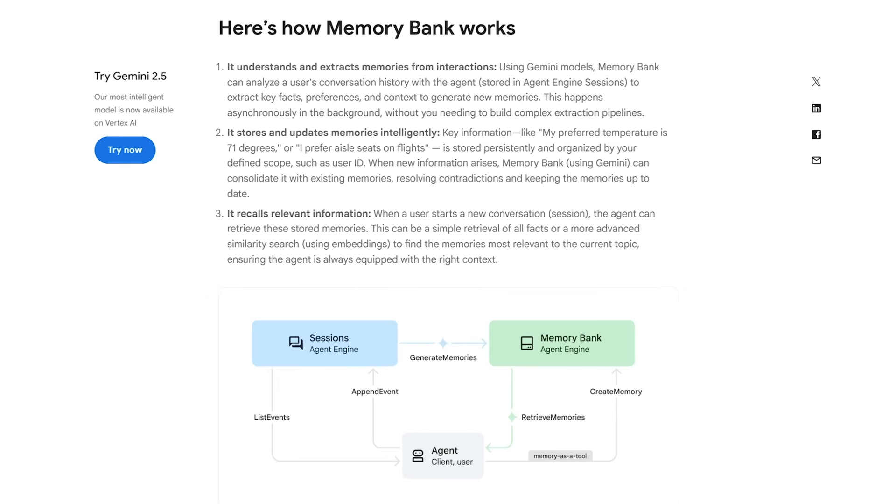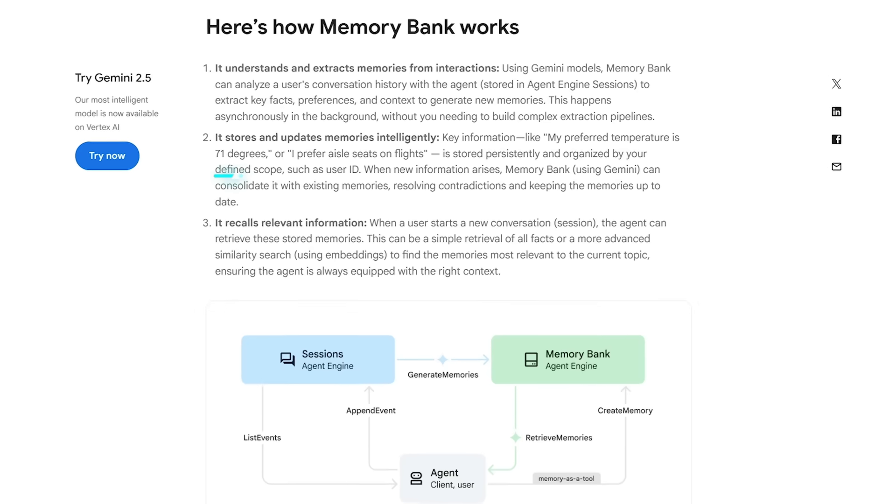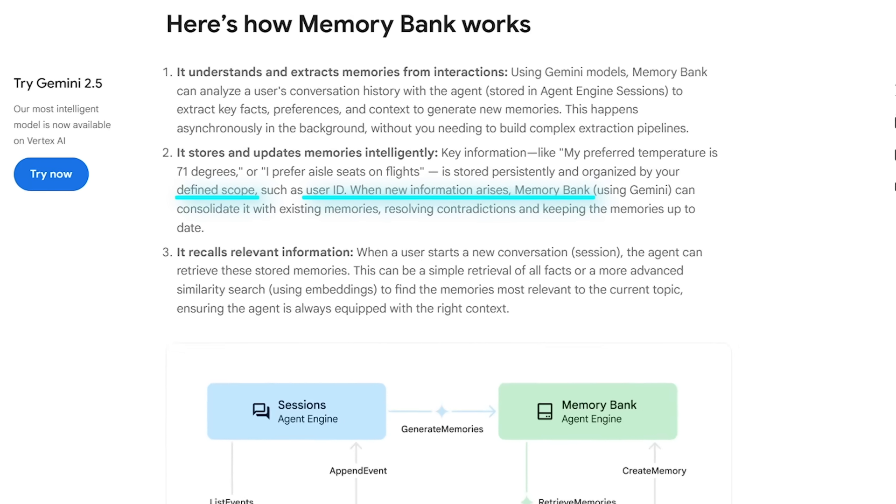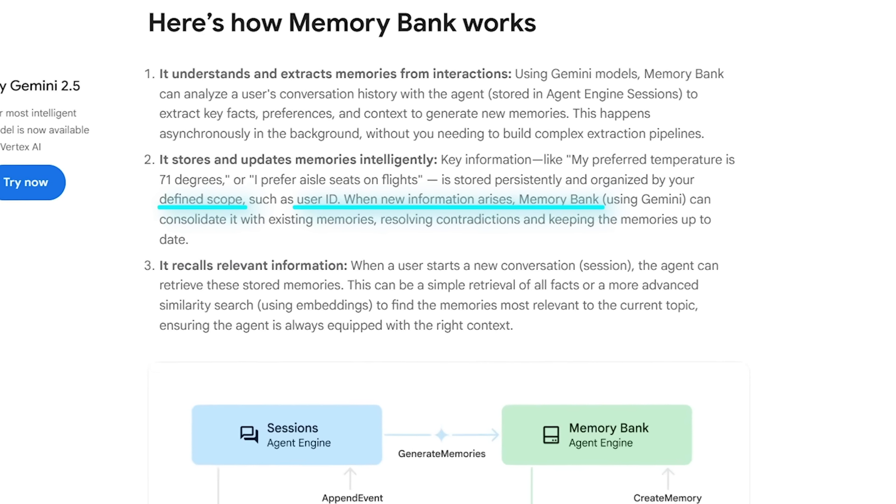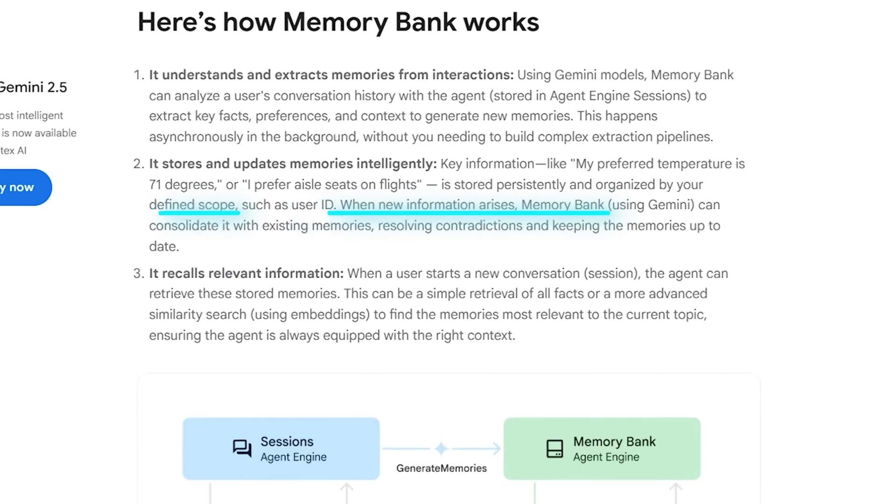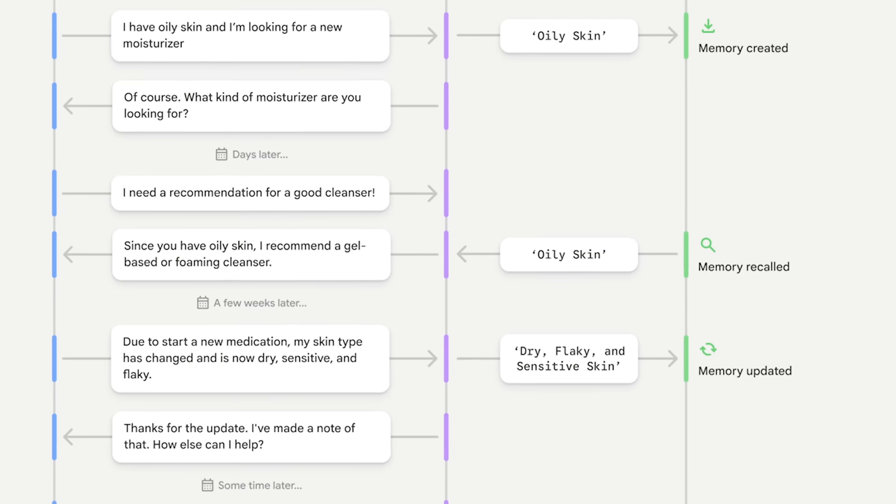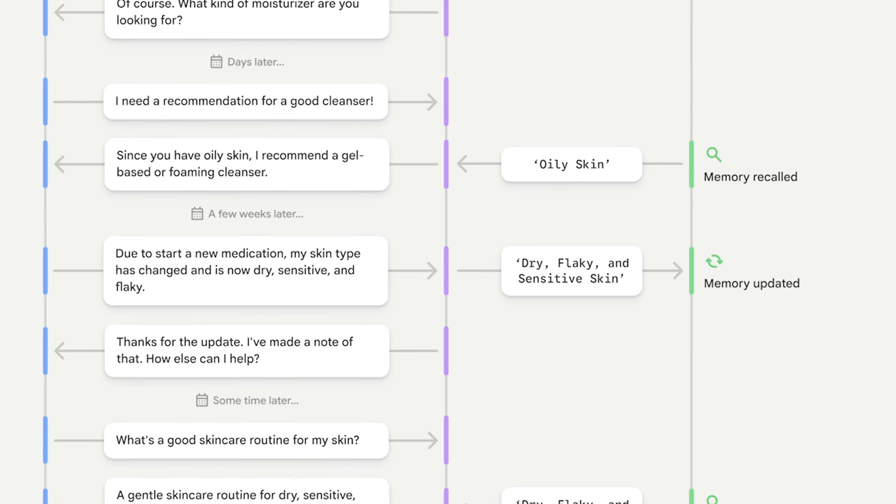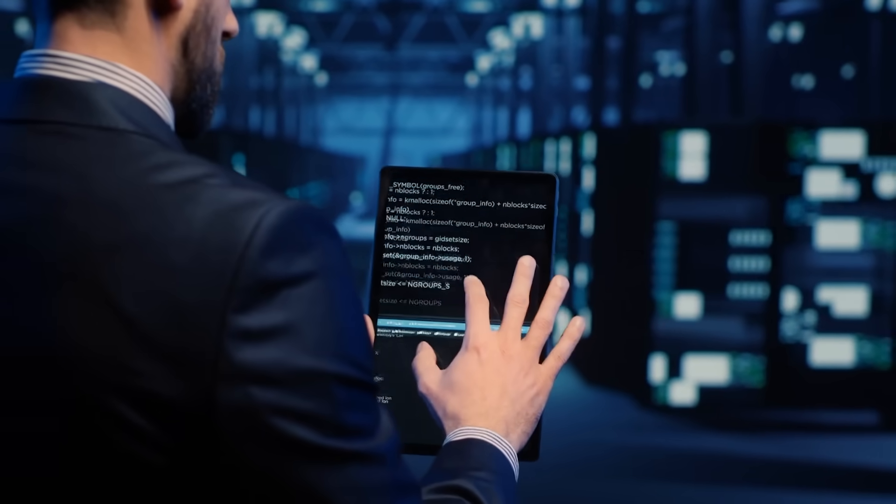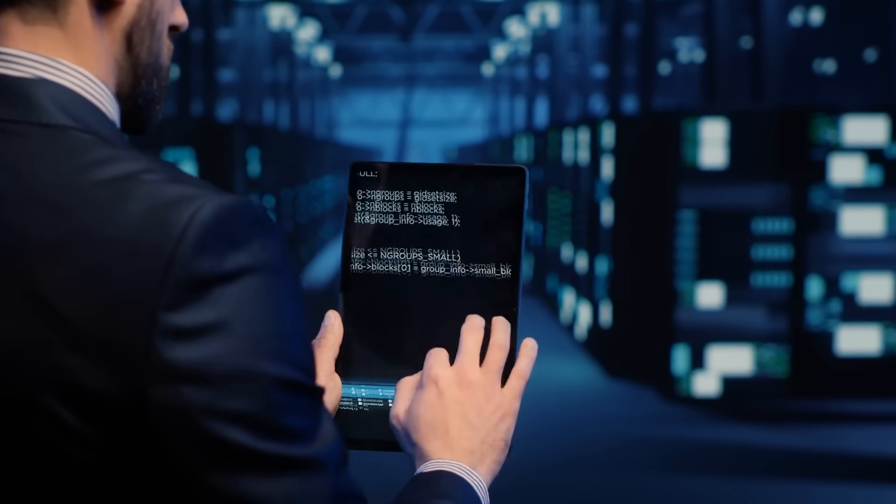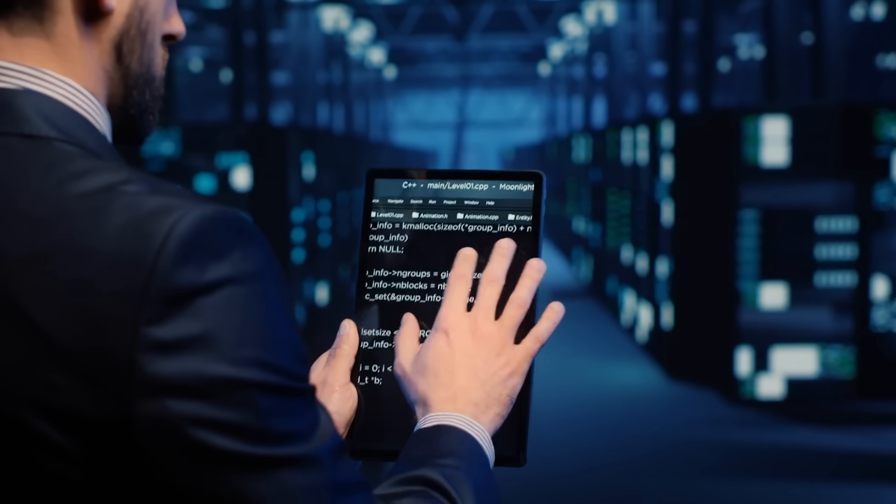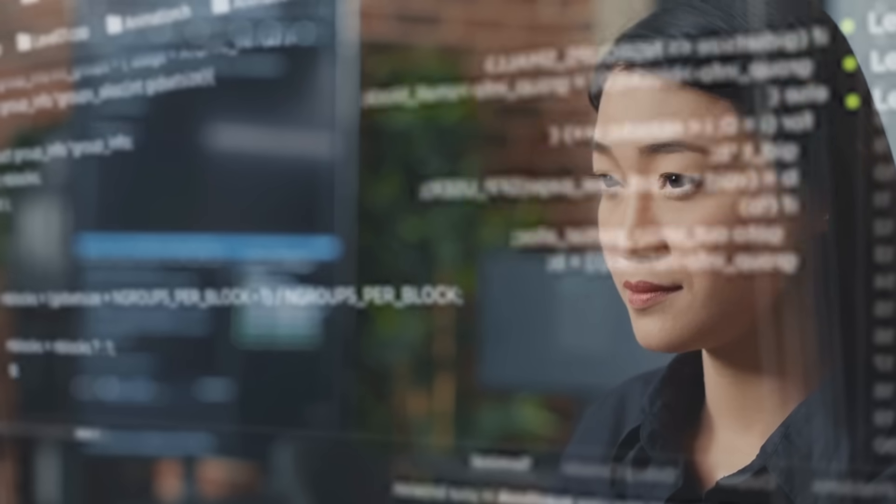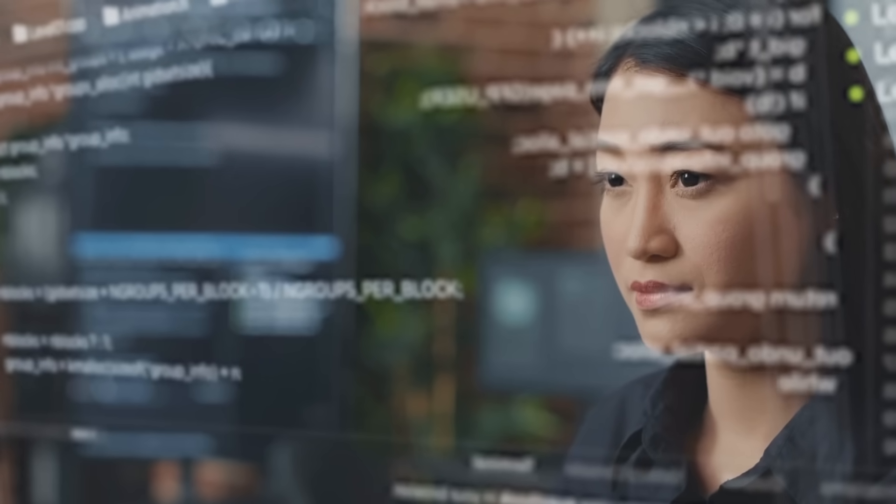Each fact is filed under a scope such as a unique user ID, a project tag, or even a device cluster, so memories stay neatly partitioned. The extraction runs asynchronously, which means developers never touch a data pipelining script. It all happens off to the side while the agent is chatting live.